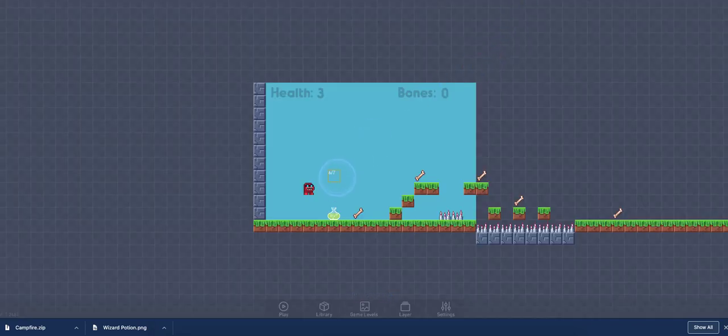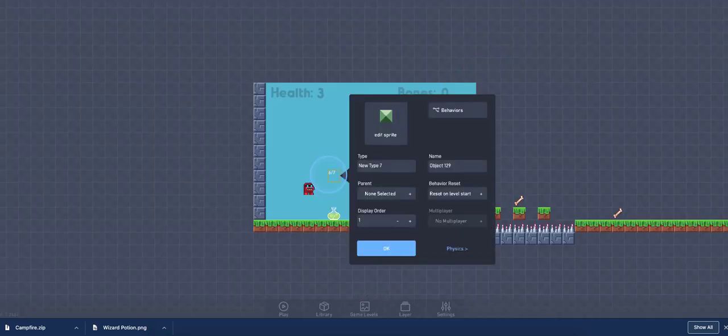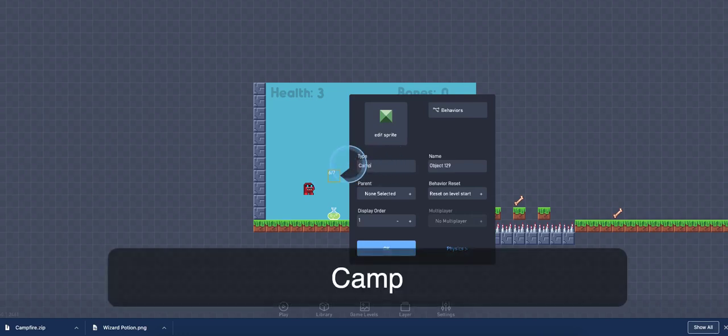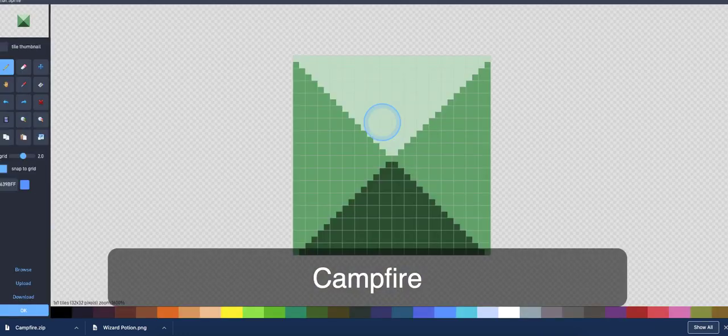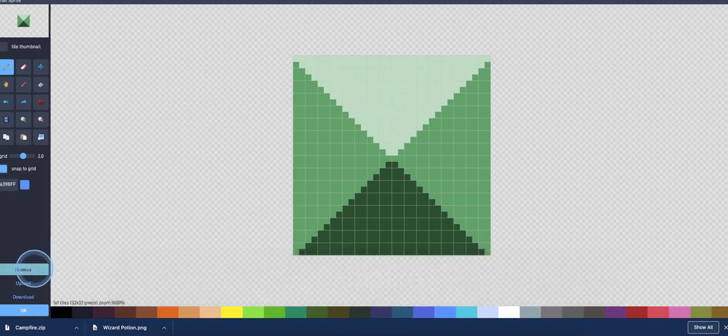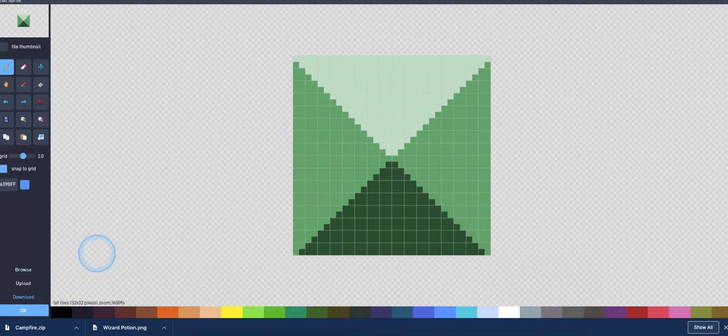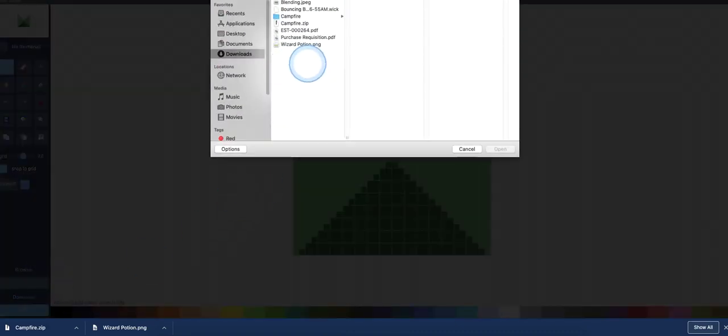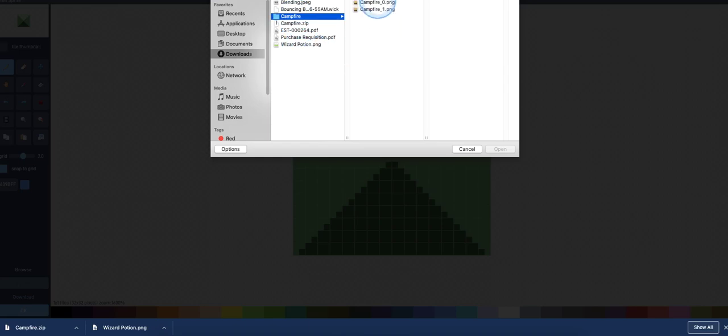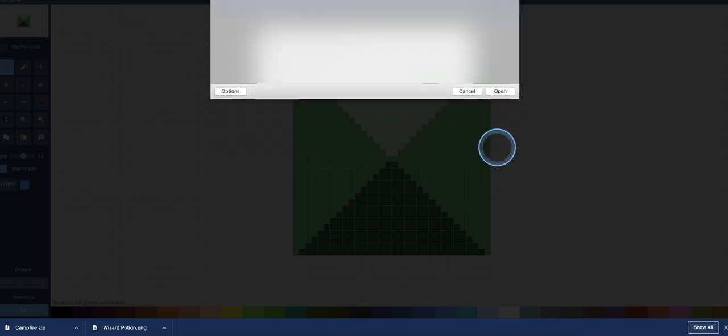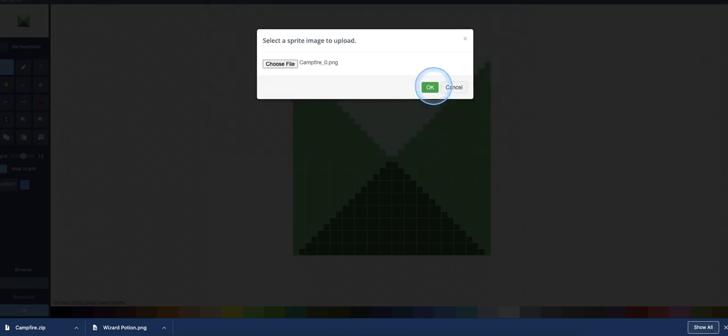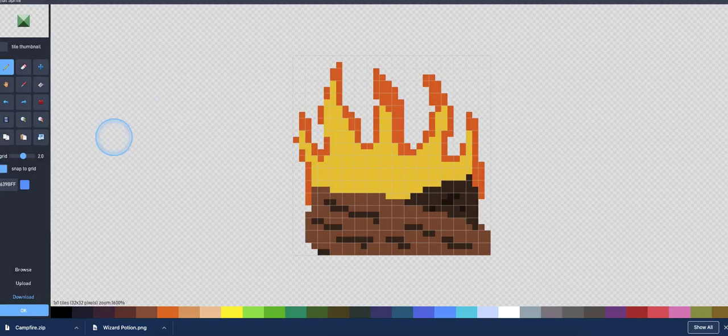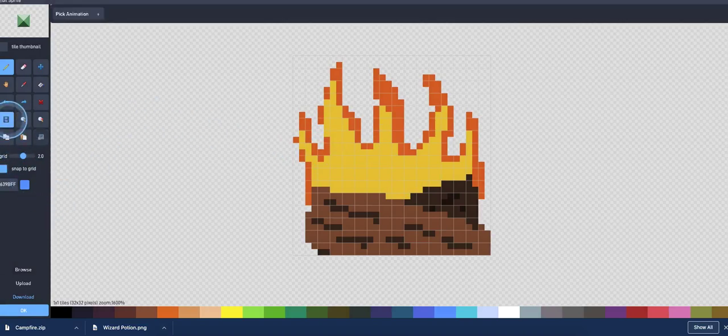OK, so now I'm going to go ahead and create my new object, edit the sprite, and you want to make sure that you actually edit this sprite, and then go in and do the animation. So I'm going to do upload, go find my folder, and I'll just bring in the very first frame. All right, so there we go. Then I'm going to click over here on animation.